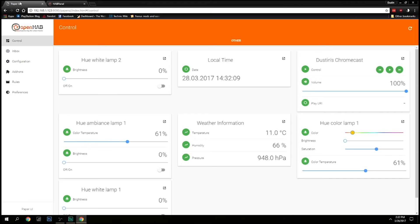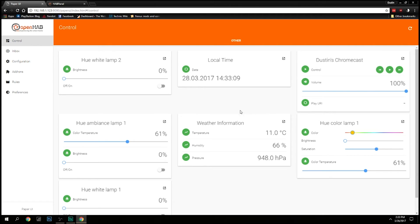Now I'll show you behind the scenes. This is the OpenHAB Paper UI and I'm under Control right now, showing me all the devices and information I can pull in. I've got my three overhead lights on the left side — the white lamp, the ambiance lamp, and the other white lamp. Over on the right side is the Hue color lamp. I can also control color, color temperature, and saturation from this panel. I've also got my Chromecast pulling in local time and weather information.